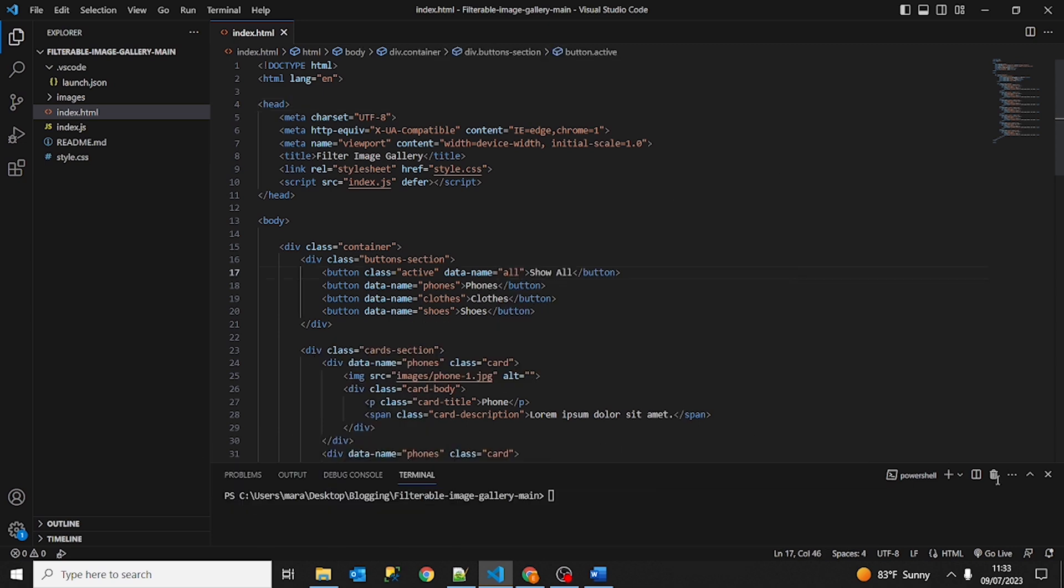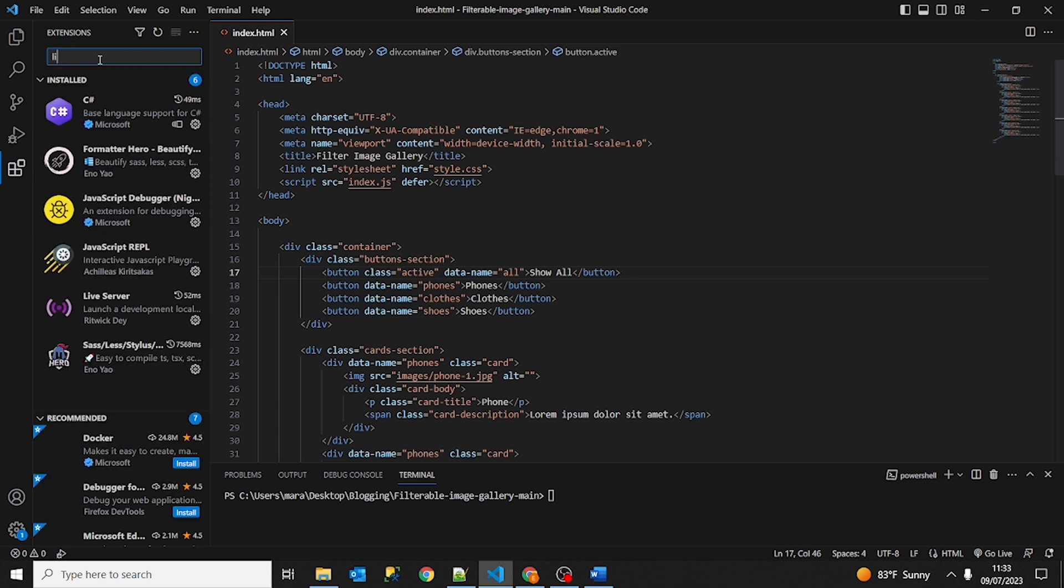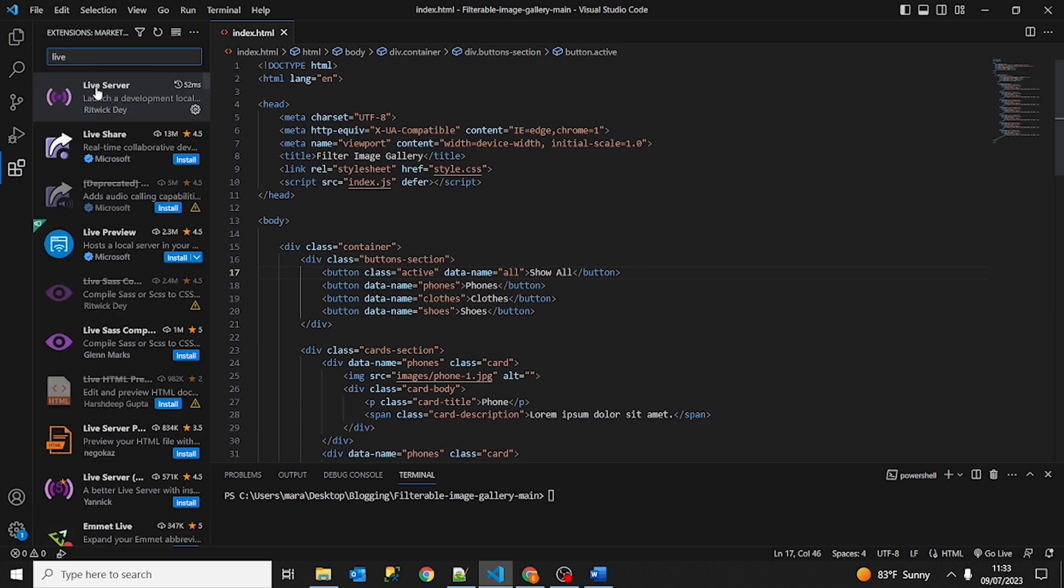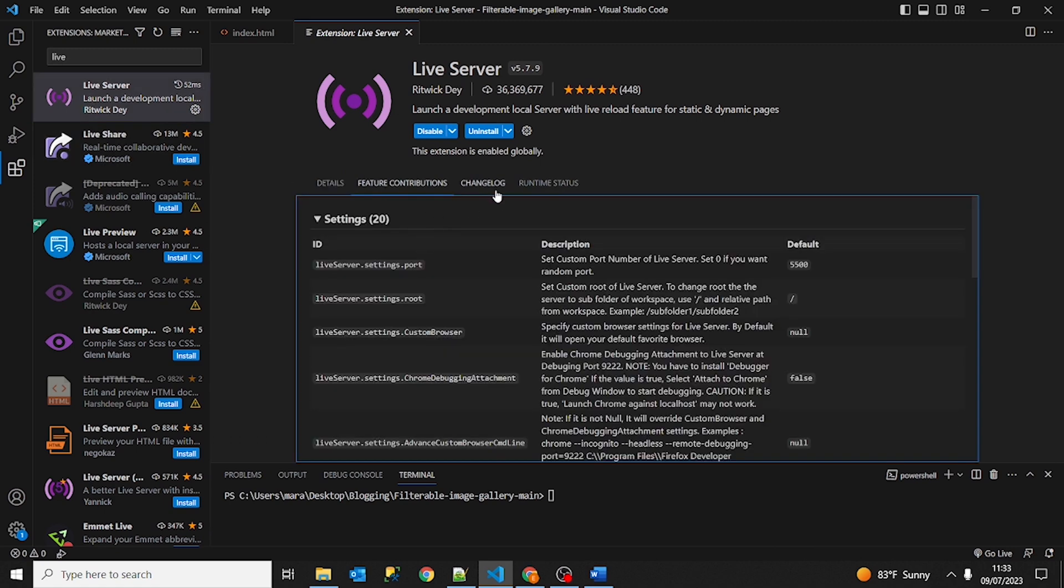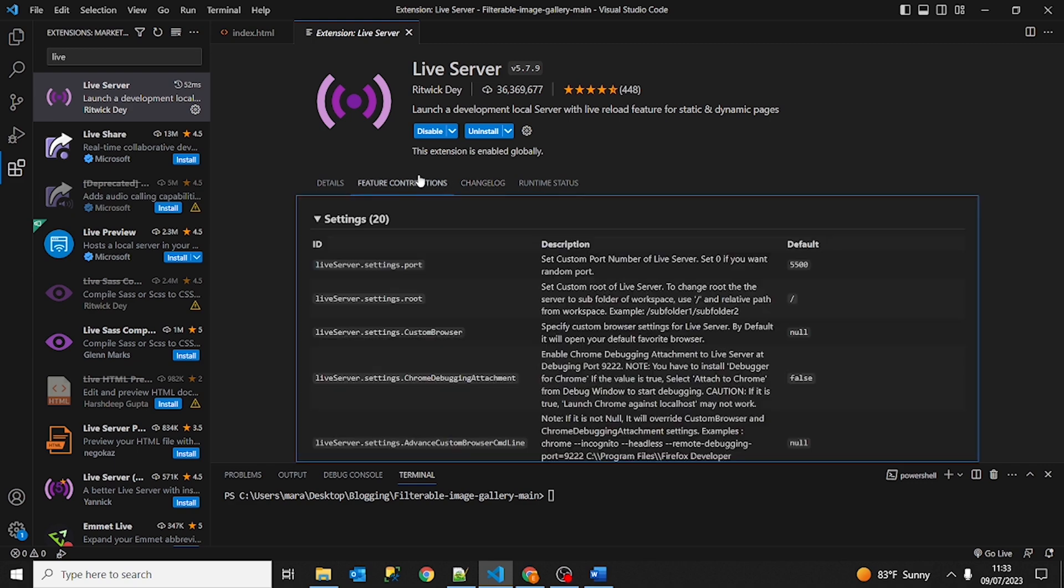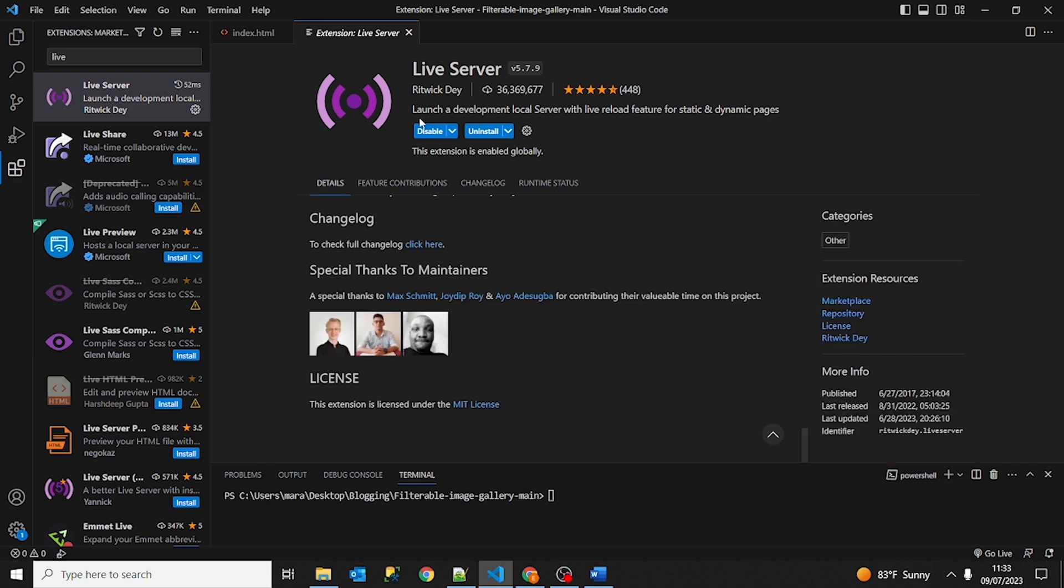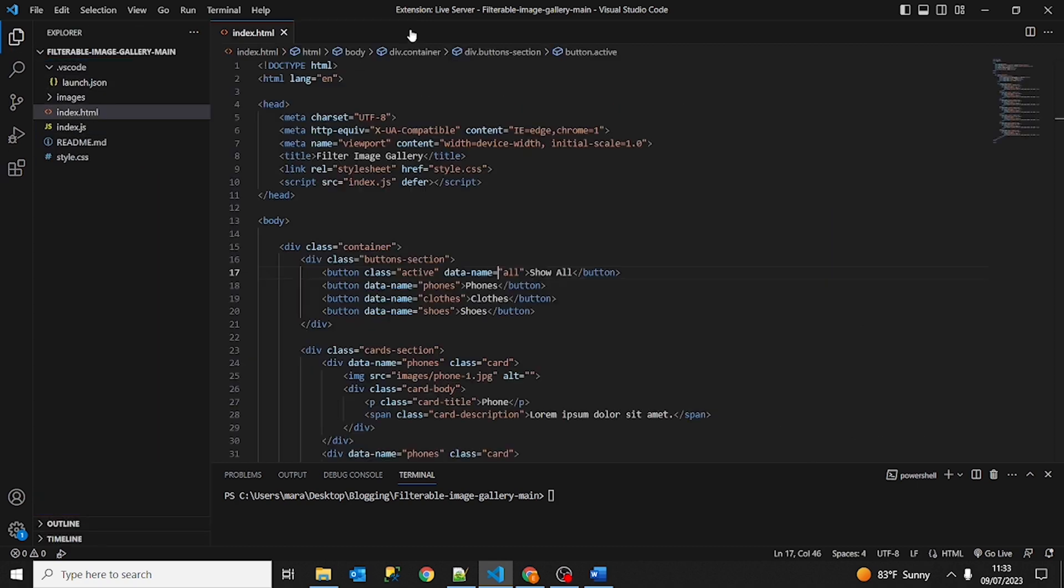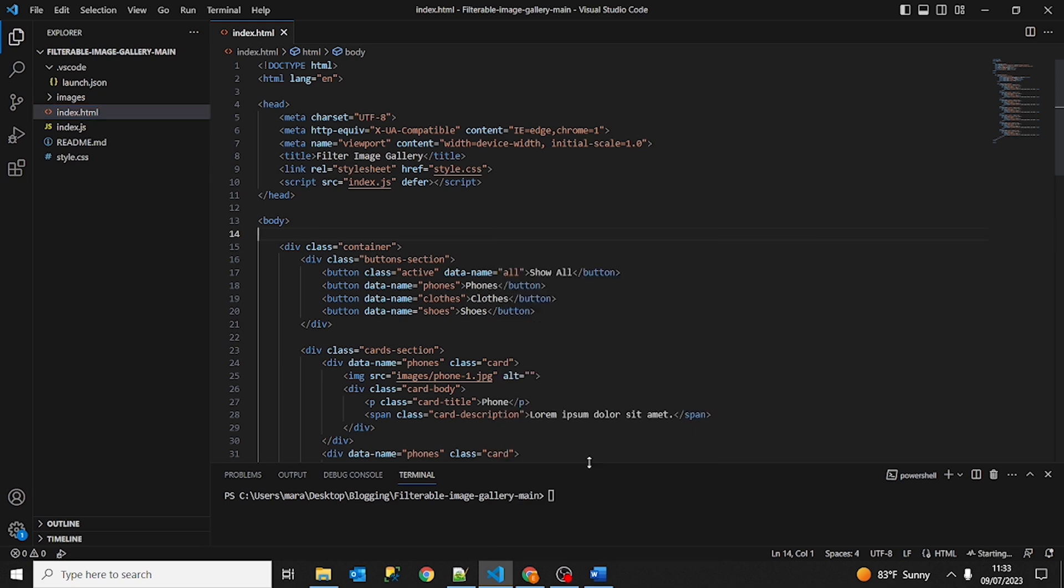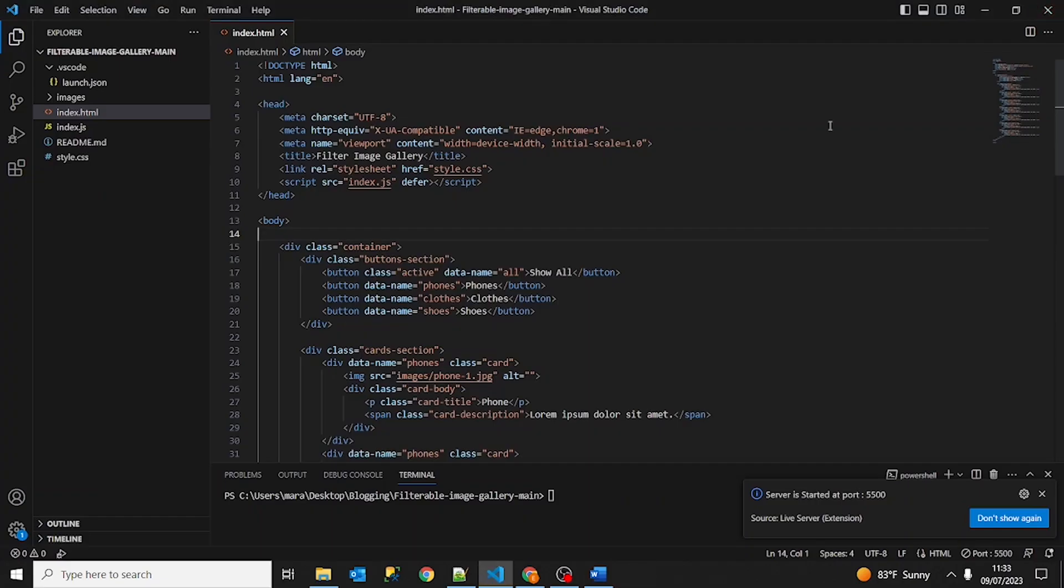I went ahead and installed an extension, the Go Live server. You can find it here if you go to extensions and write live. Live server. You need to install this extension so we can find out in which port our application is running. So let's go ahead and close this and open with live server. As you can see it is running on port 5500.